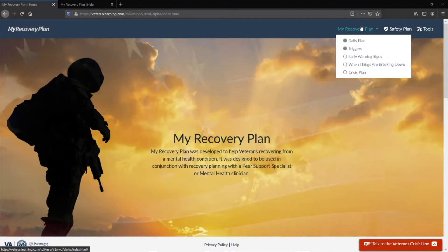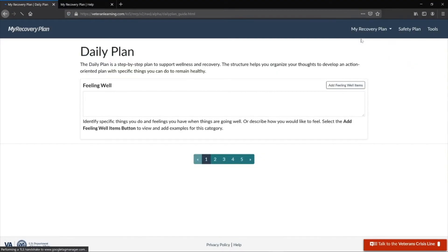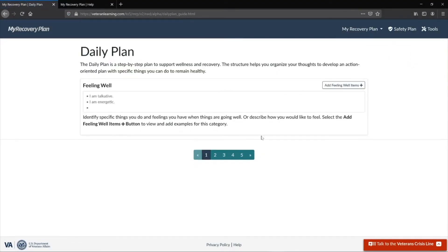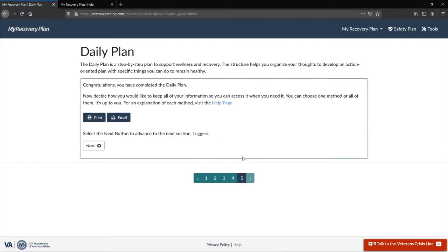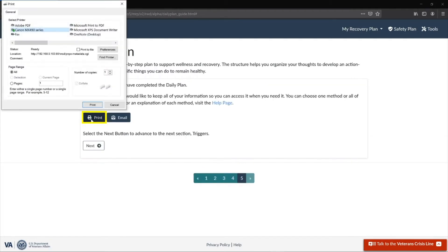The My Recovery Plan site allows you to print your plans. Select the Print button. Depending on your computer or device and the applications you are using, a pop-up box will be displayed.